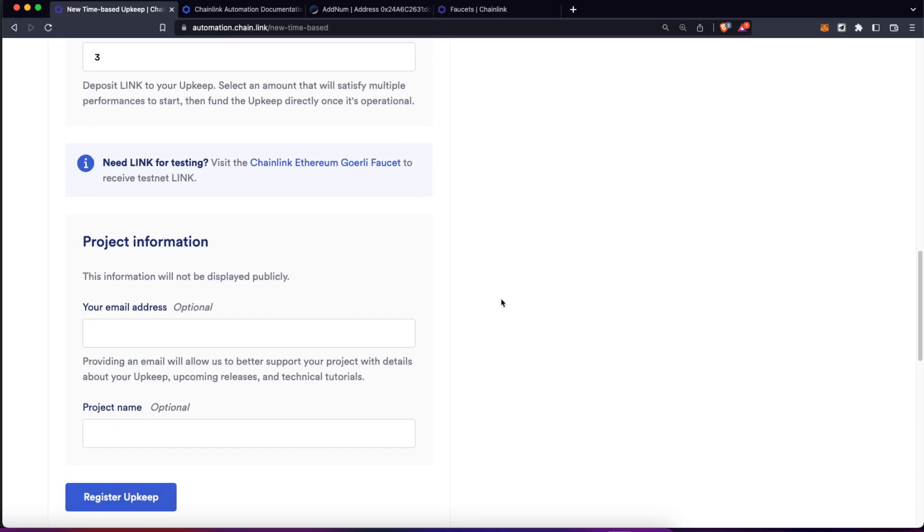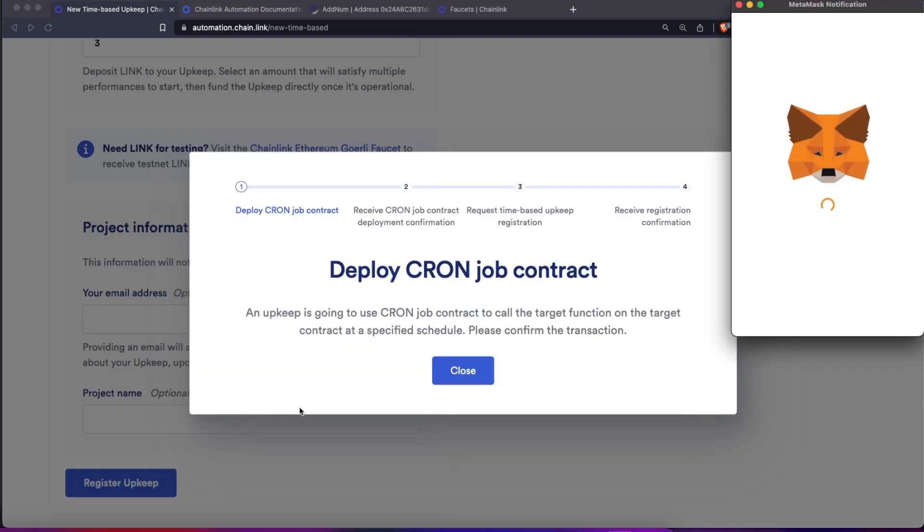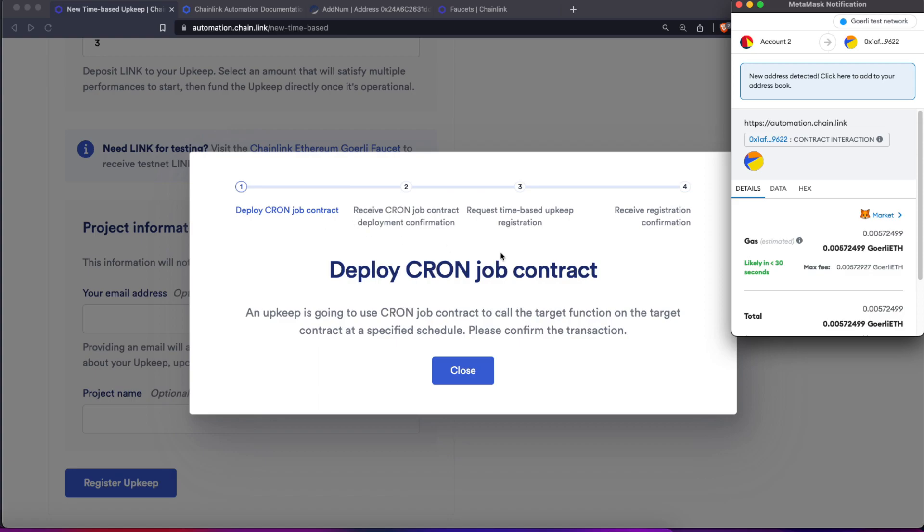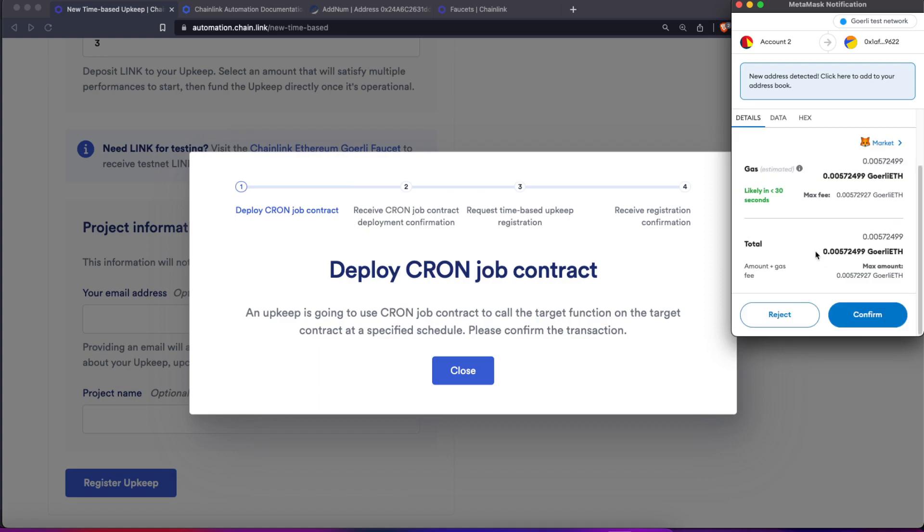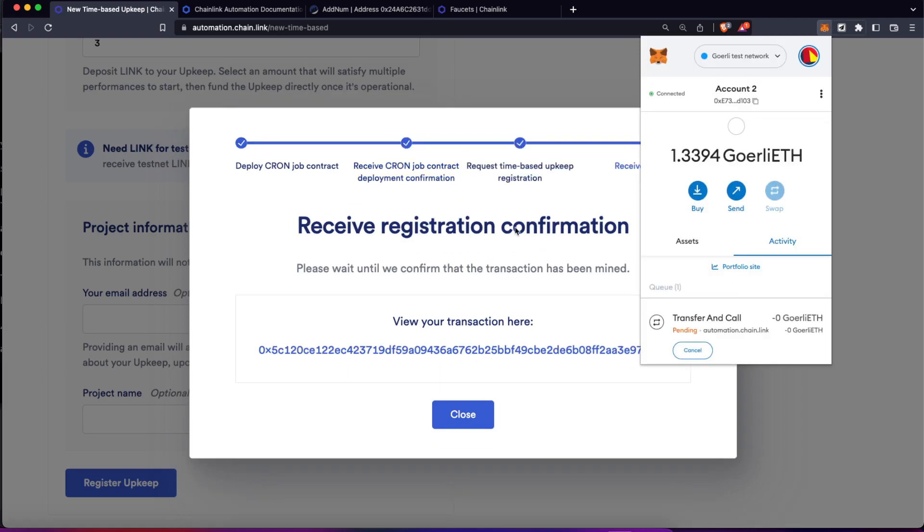And then we can add more information which is optional, like your email address and the project name. I'm not going to add those right now. So let's click on register upkeep. First, this is going to create the cron job contract to create that automation. Let's confirm this. Then the cron job is going to confirm that contract and also is going to go through the process to fund the contract with the LINK tokens we should have on our wallet.